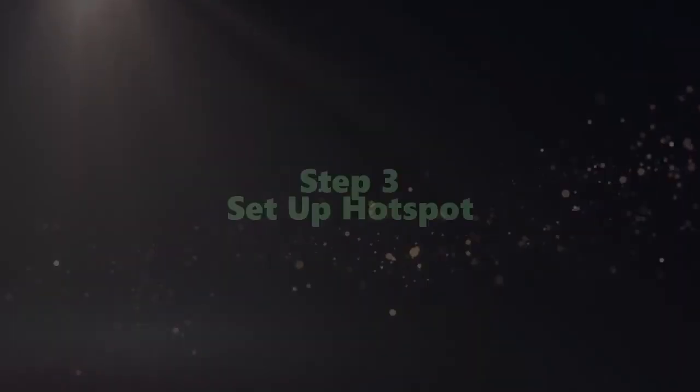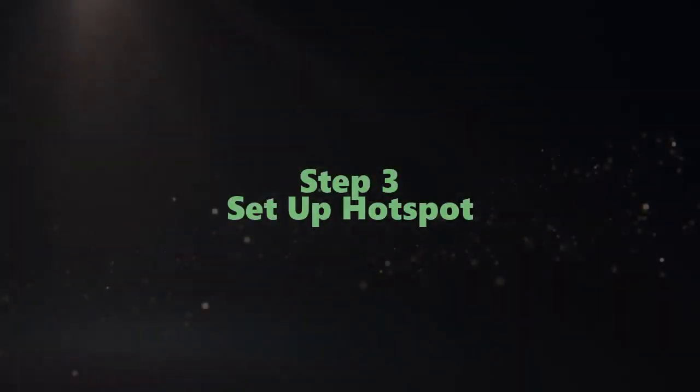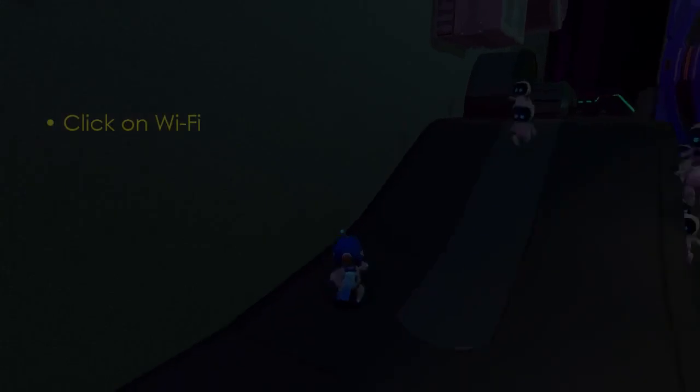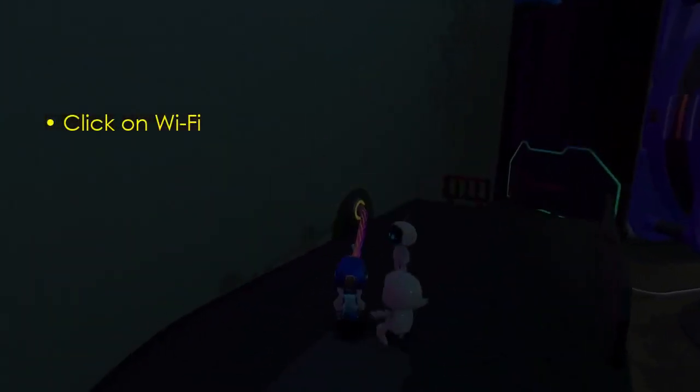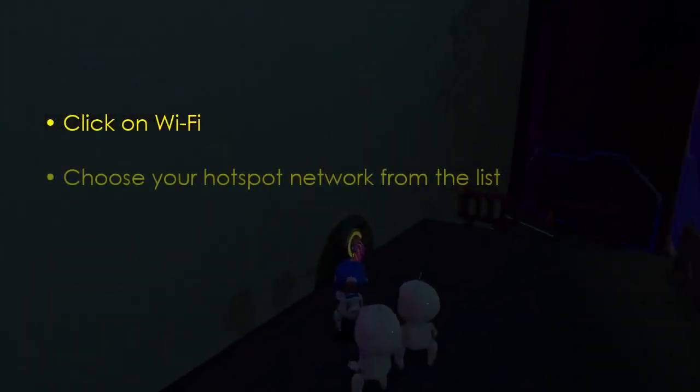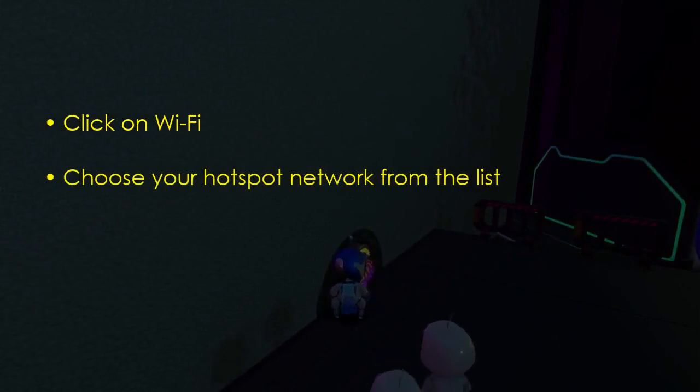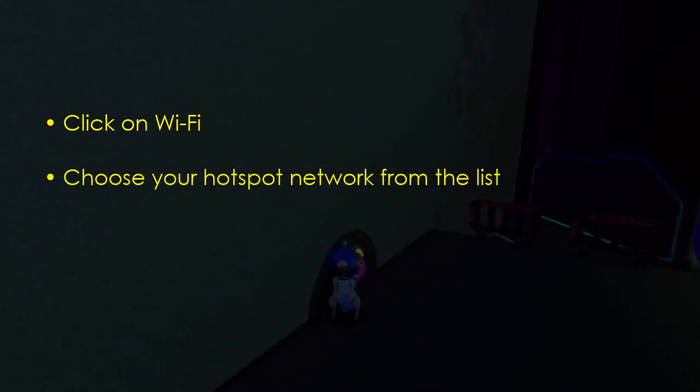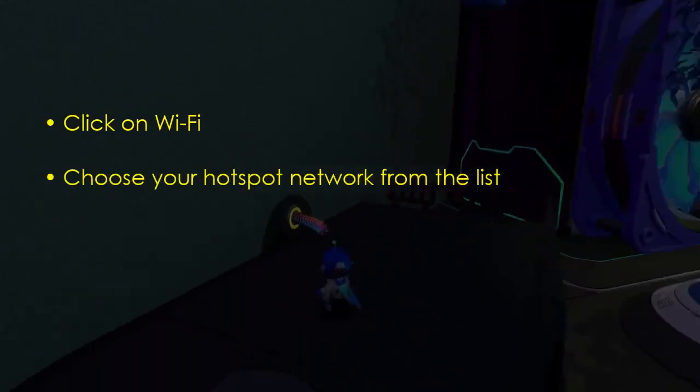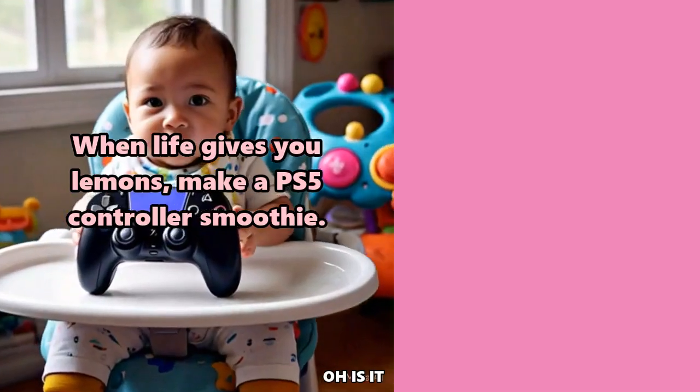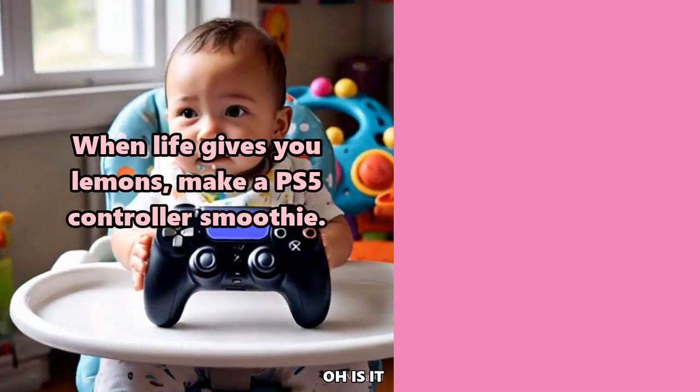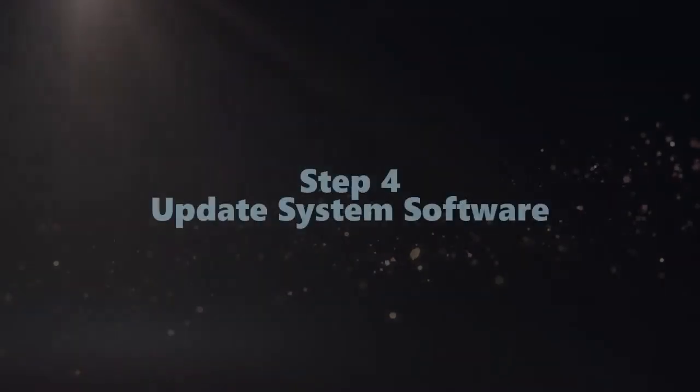Let's proceed to set up the hotspot. Click Wi-Fi, then select your hotspot network. Now enter the password.